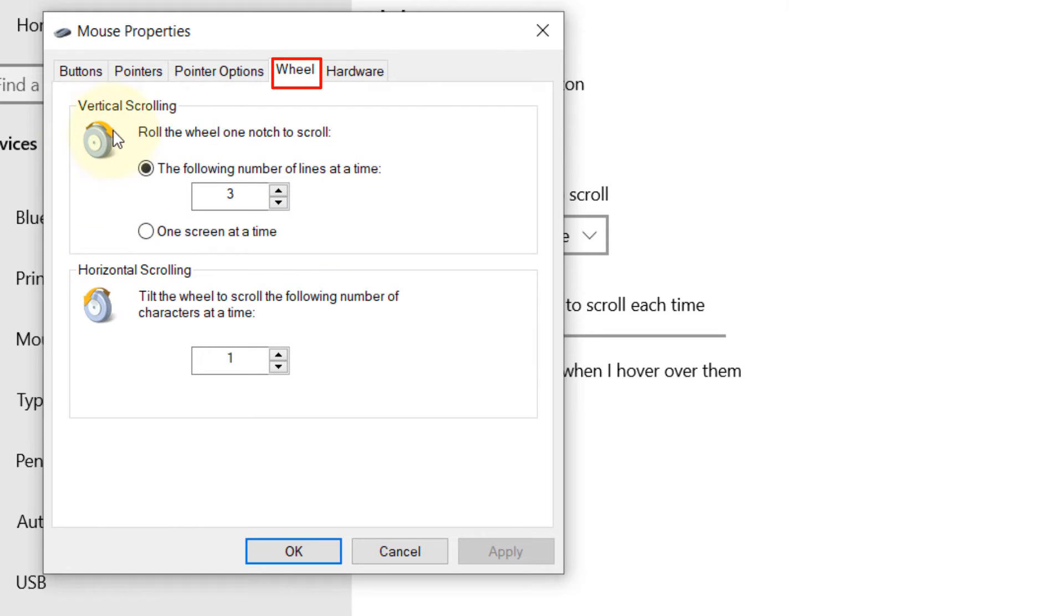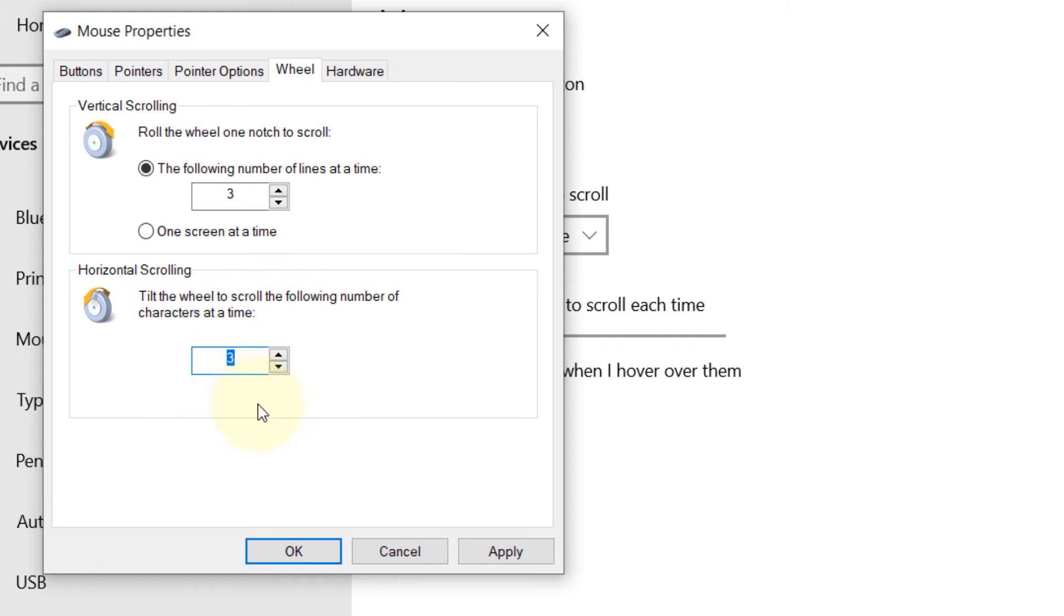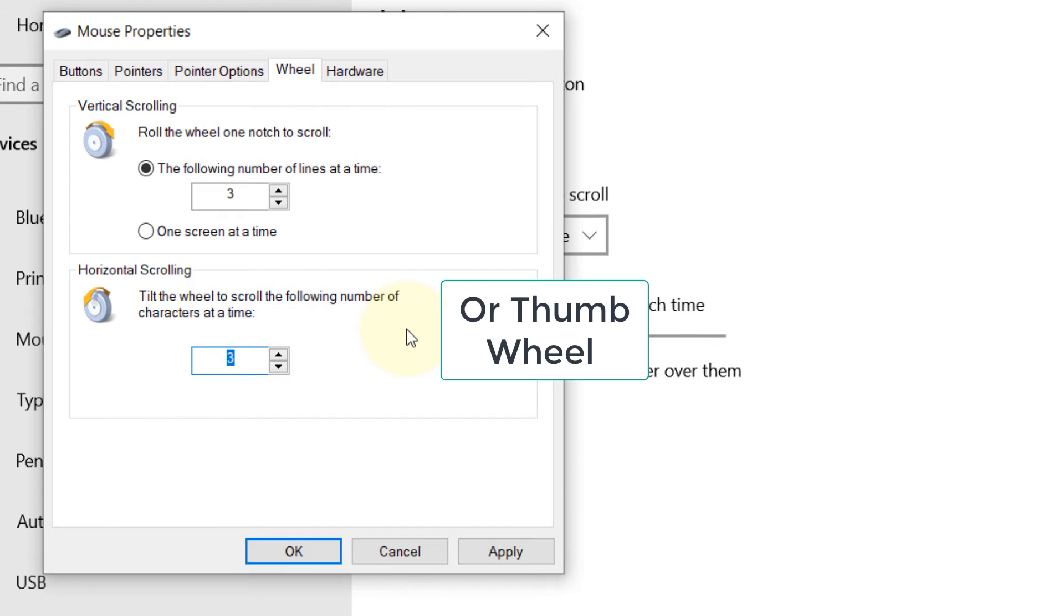There you can see the vertical scrolling and horizontal scrolling speed. At the moment it's one. I can just increase it from one to as many lines as I want. That means when I move my horizontal wheel, it would move three lines at a time.